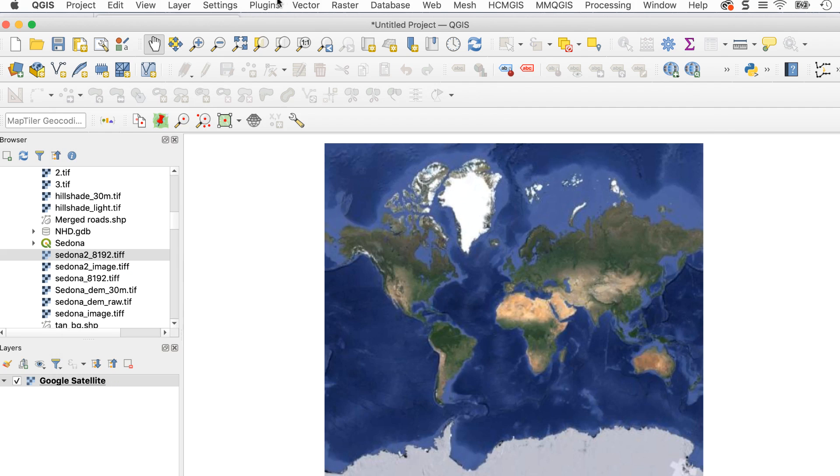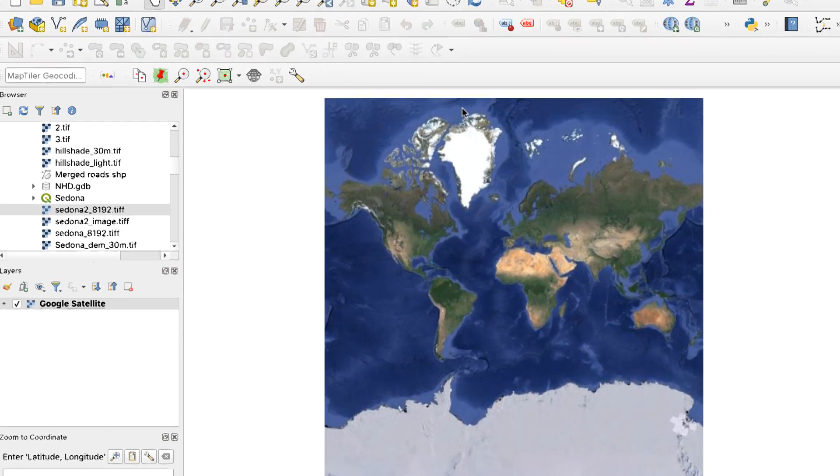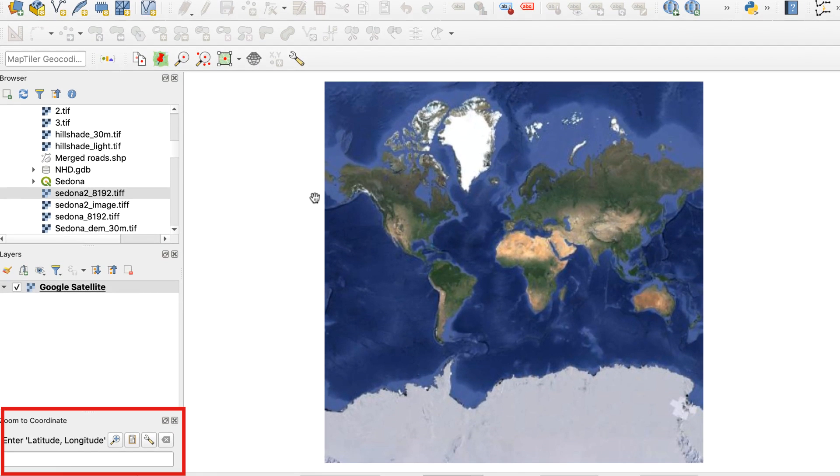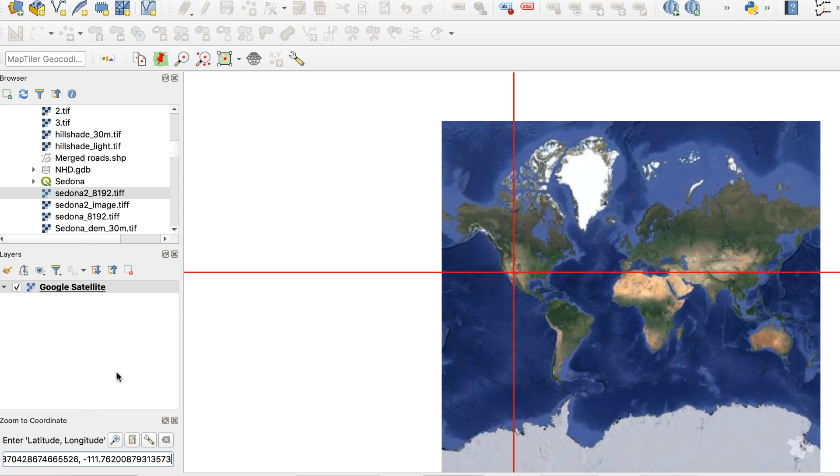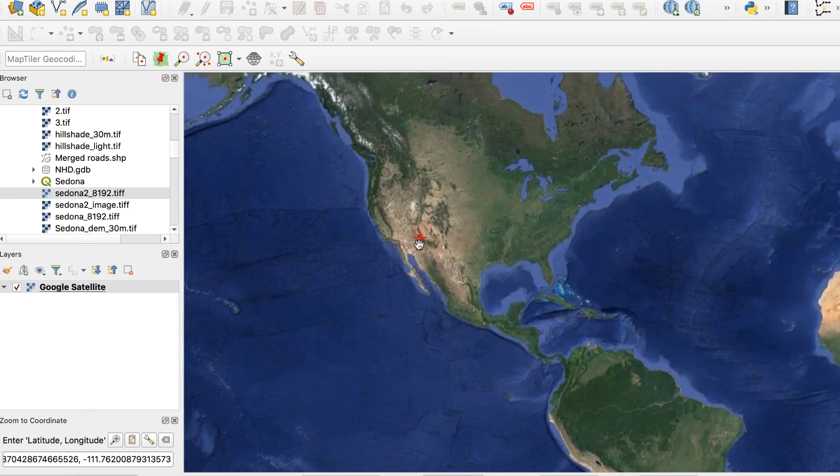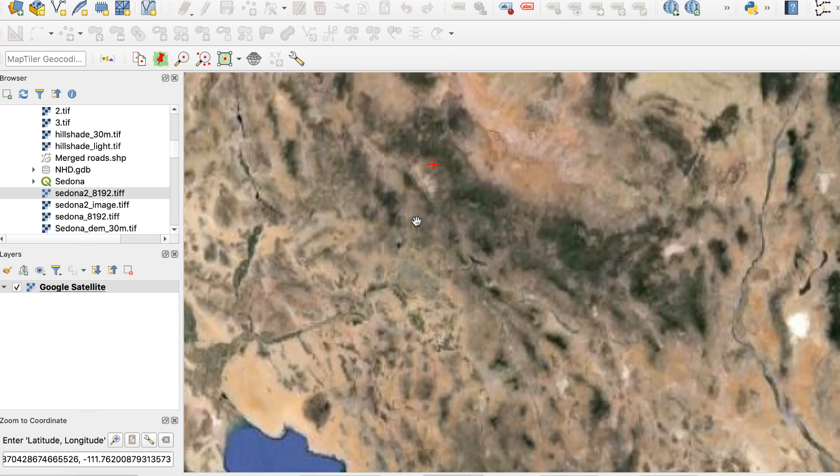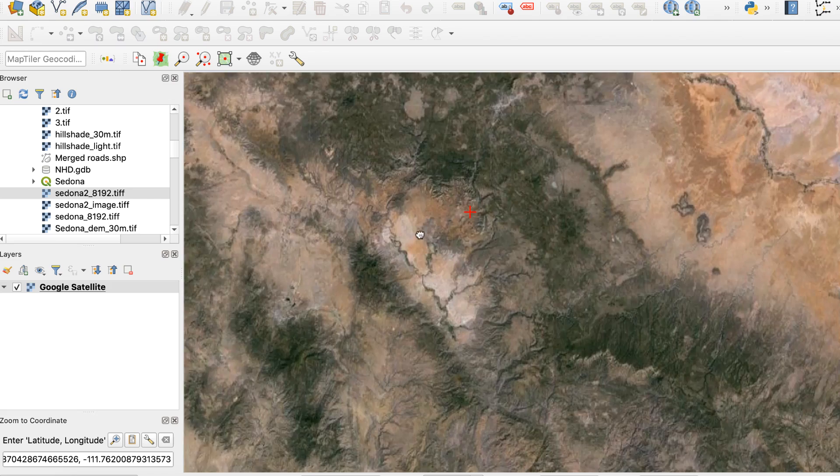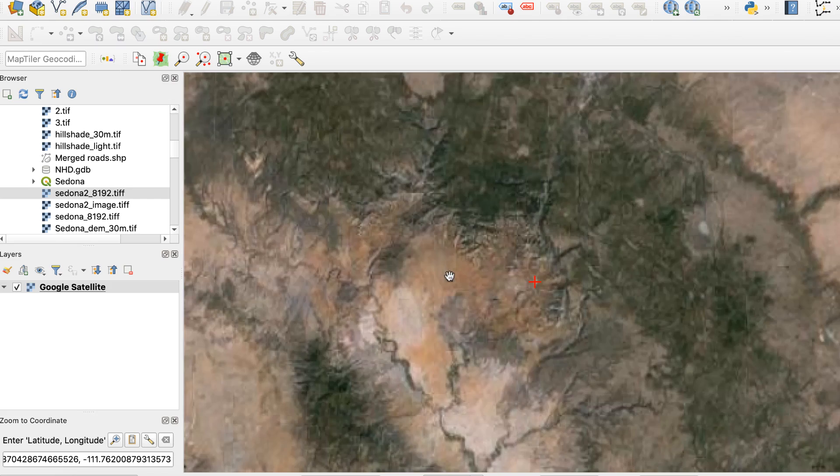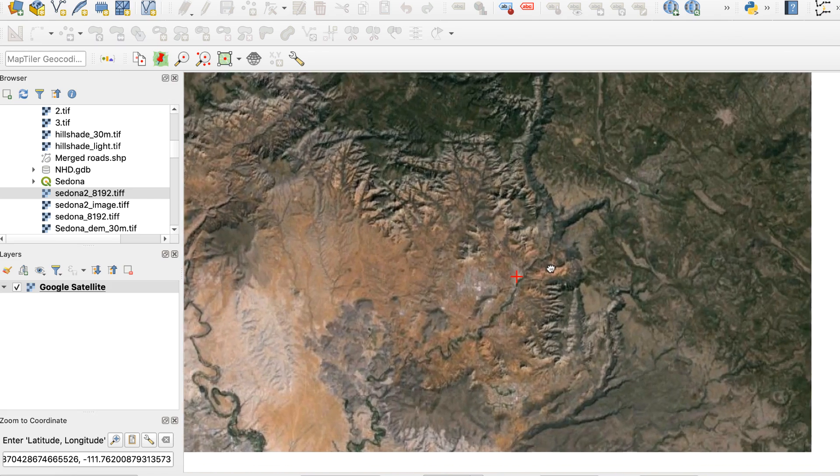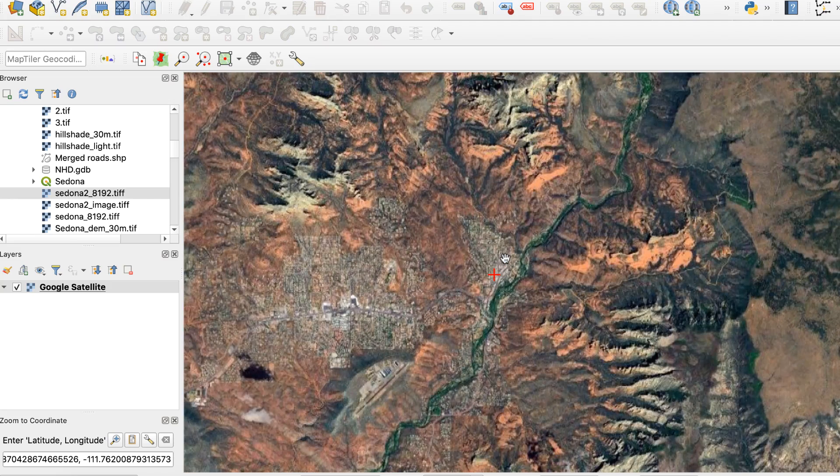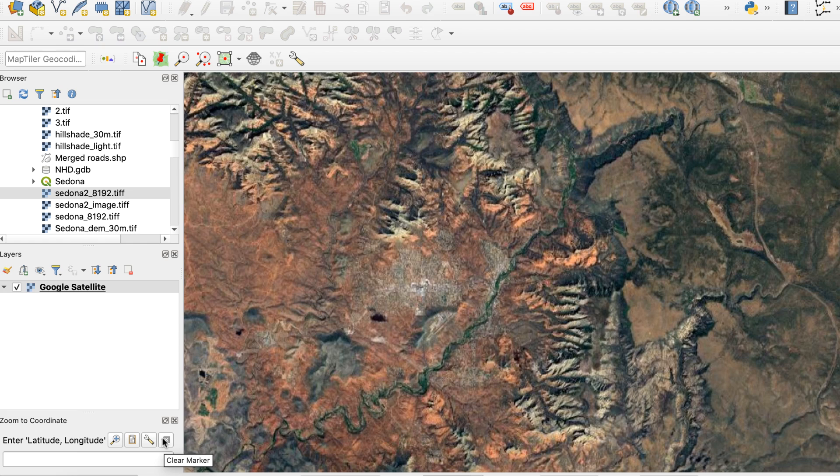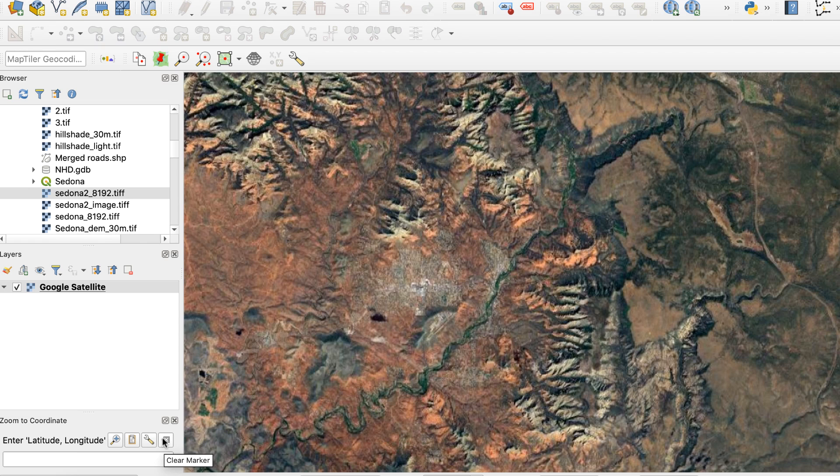Back in the main window, go up to plugins, lat-lon tools, zoom to coordinate. This puts a coordinate field below the layers panel. Since I already copied the coordinates from Google Maps, I'll click in the field and paste, then press return. The map canvas will zoom to the location and you'll see a red marker. Zoom in or out to capture the area you want. Click this button to remove the marker. This is a really fast and easy way to find a specific location in QGIS.